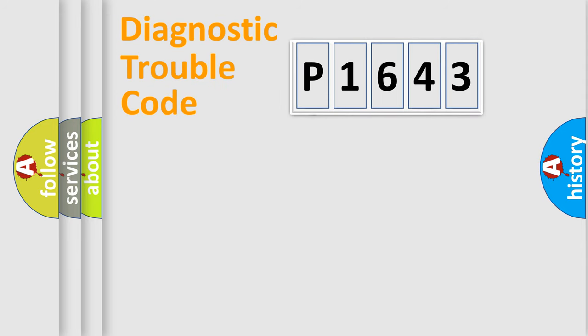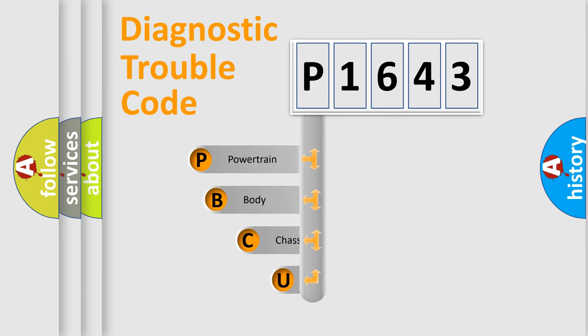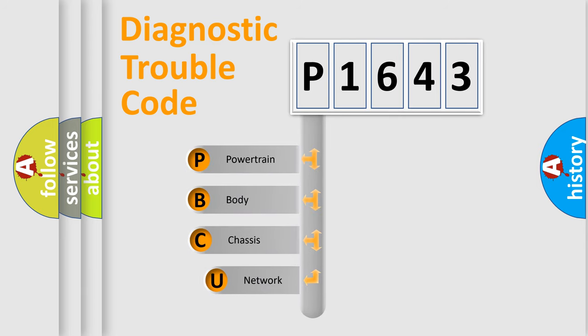First, let's look at the history of diagnostic fault code composition according to the OBD2 protocol.